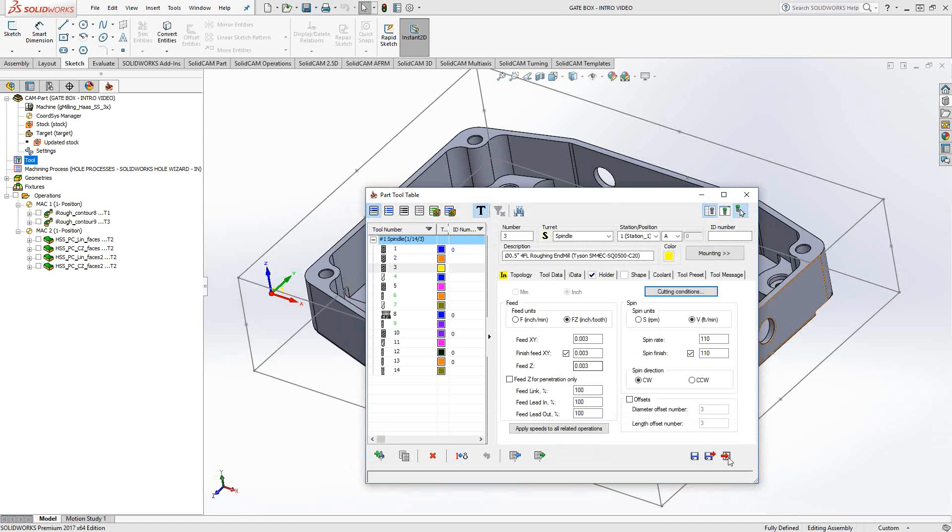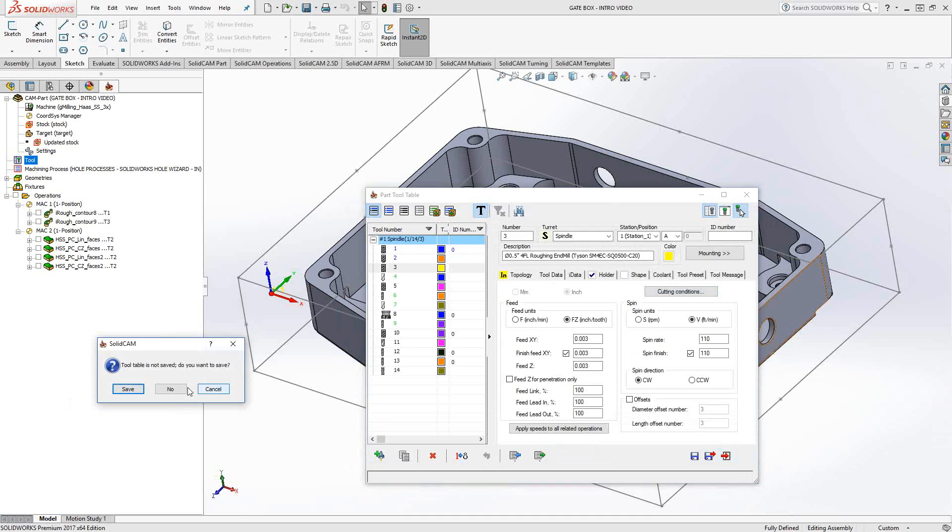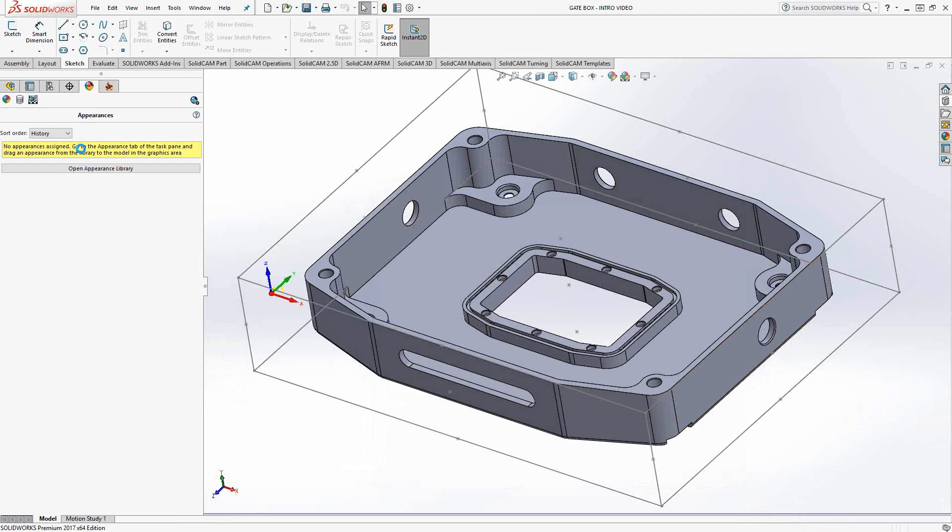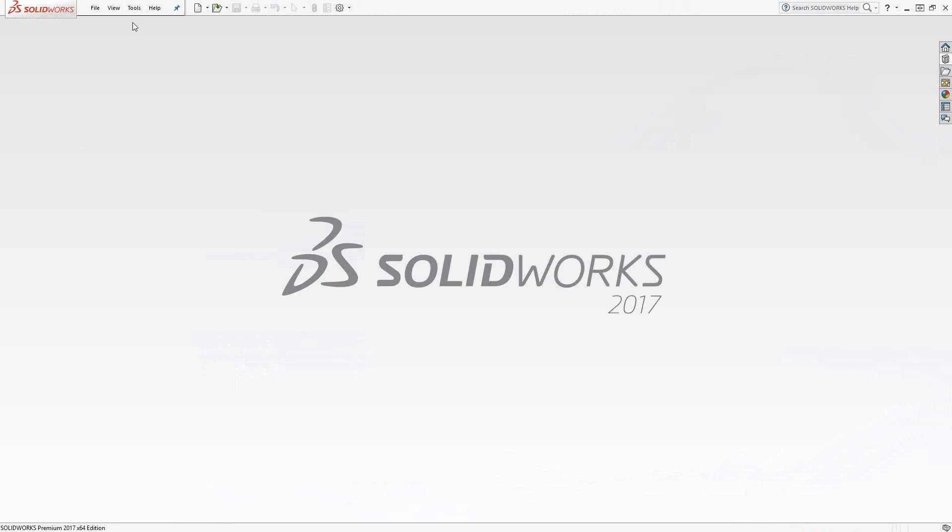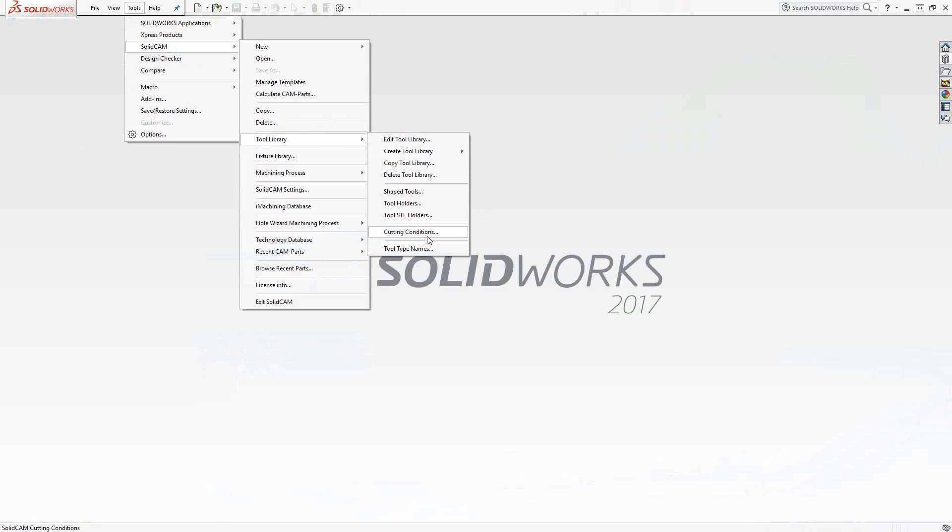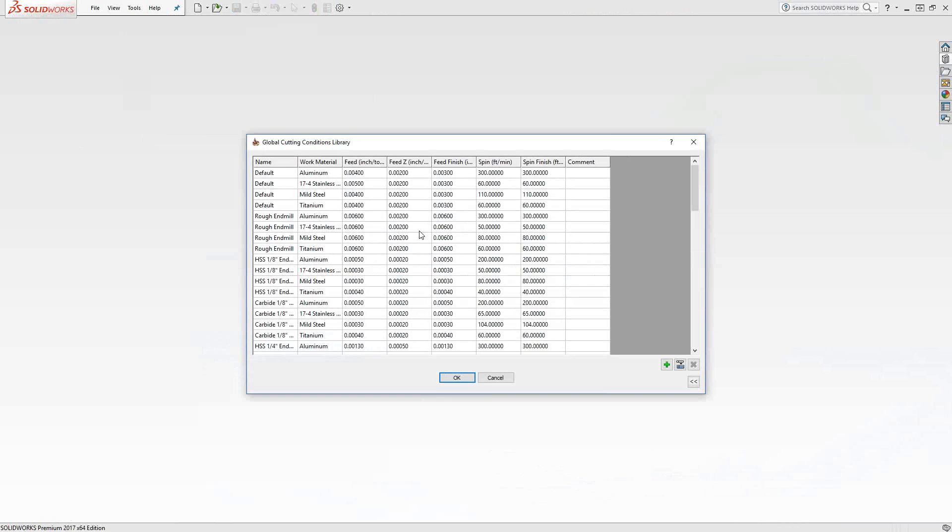Now to actually create that list, we'll just exit out of this tool, exit out of this file. We'll go to tools, SolidCam, tool library, and you'll see there's the cutting conditions right there.